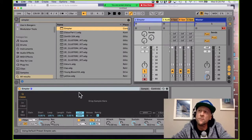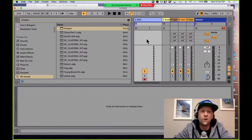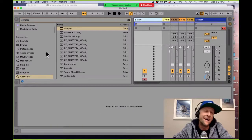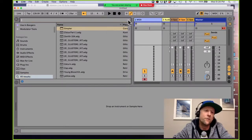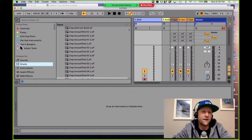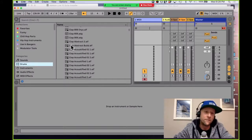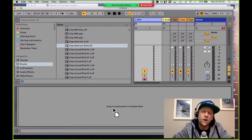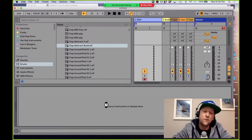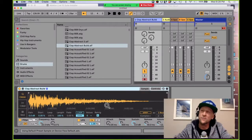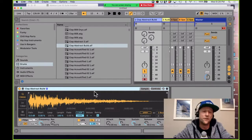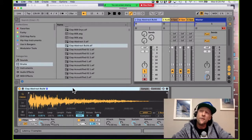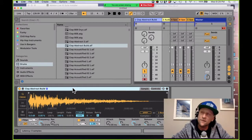A quick workflow tip: instead of loading Simpler first, I can find a sound in my browser — like a clap — and if I go up to the empty MIDI track and hit Shift+Tab, I can drag the audio clip down into the MIDI device window. That will assume I'm trying to put it into a sampler. That's a simple little trick that a lot of people don't know.